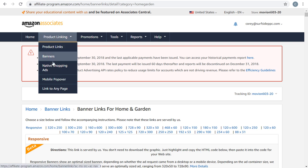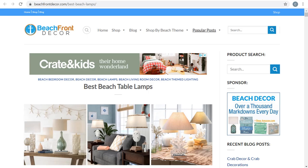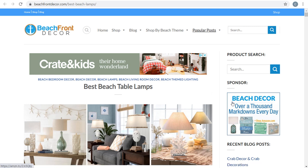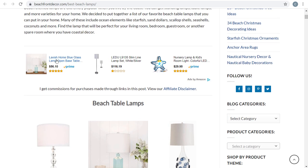The other thing you can do is create native shopping ads. I use these on my website, beachfrontdecor.com, where I've been using native shopping ads for several years. If you come to an article on my website, you can see a Google AdSense ad on the right-hand side, and a banner that will drive people to Amazon — just beach decor, over a thousand markdowns every day. As you scroll down an article, you can see a native shopping ad, which is going to pull in relevant products for sale on Amazon depending on what your website is about.